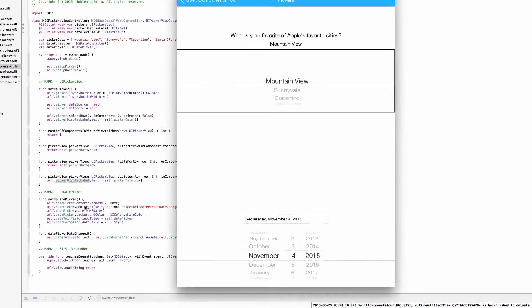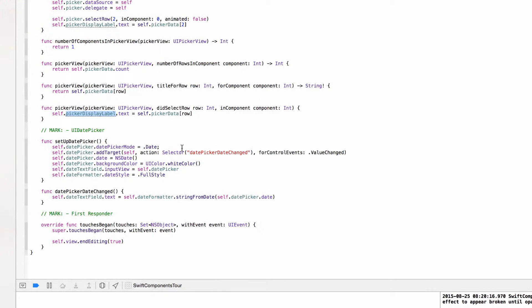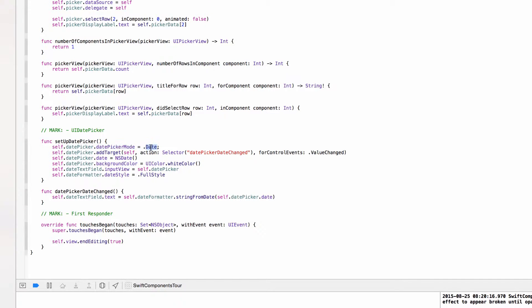So let's check out the date picker. A bit of setup is required for this since we didn't add it in through interface builder, and I'll explain why in just a second. First off we're setting the date picker mode to dot date. And I think the other option includes date and time. But we can just leave it for now. It's not super important.